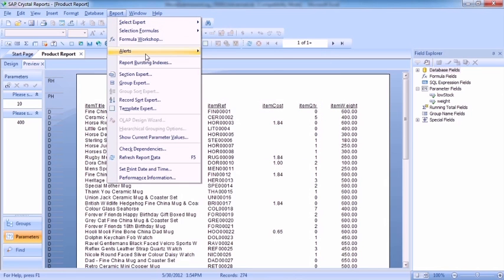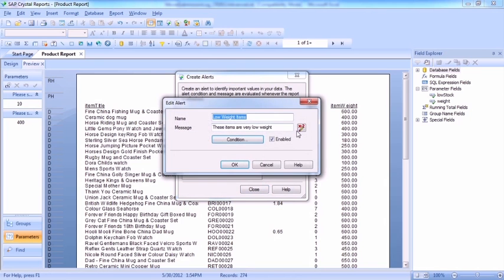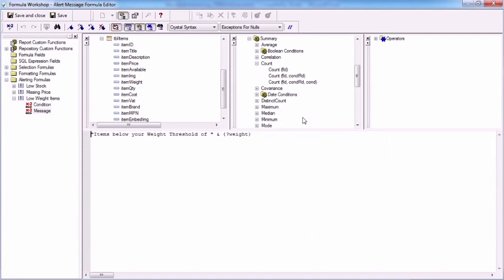So it's back to report alerts, low weight items into the message. And there's our low weight, so we'll need to do the same again, convert it to text.